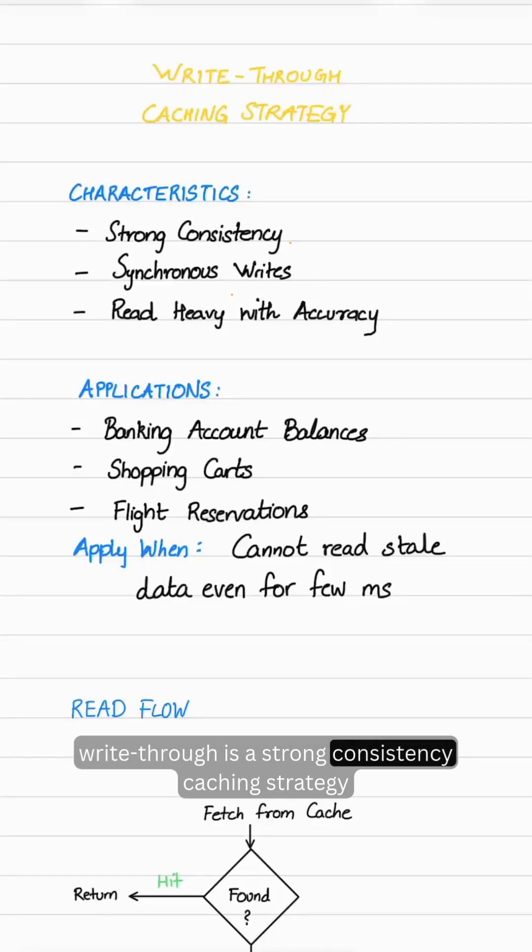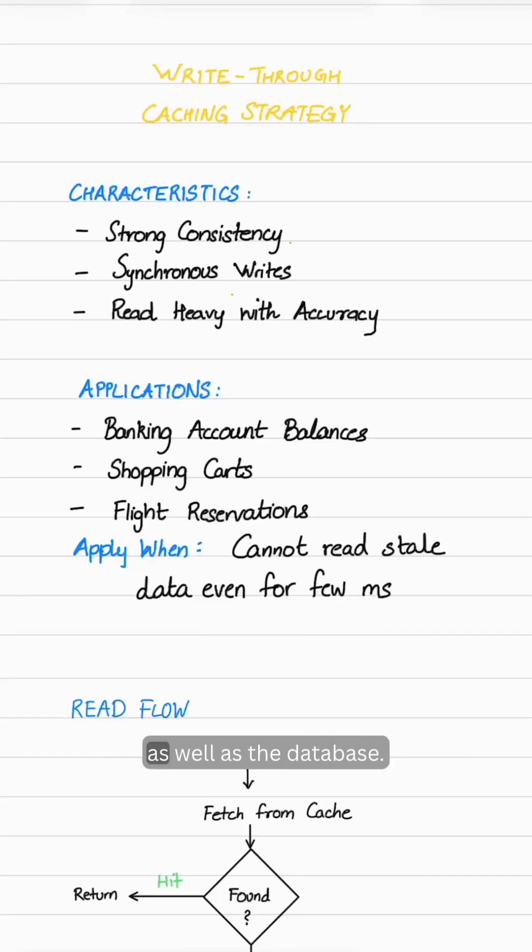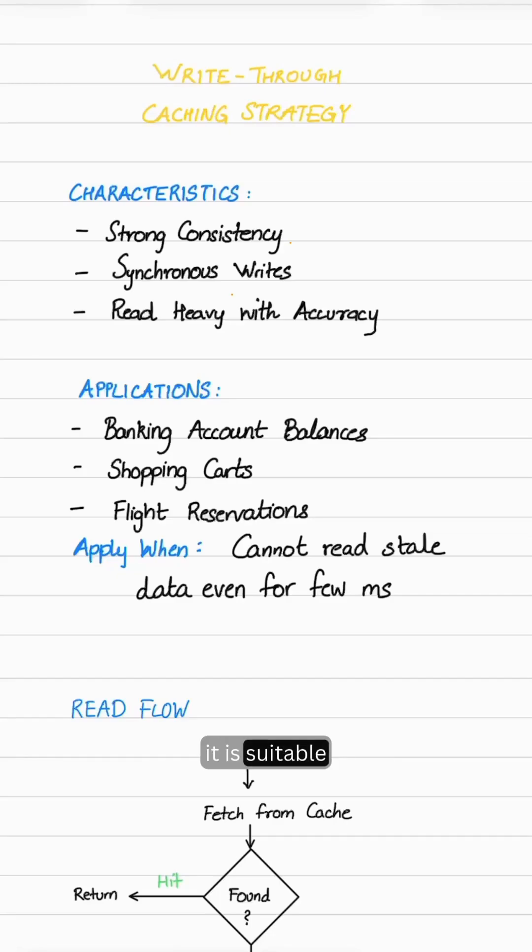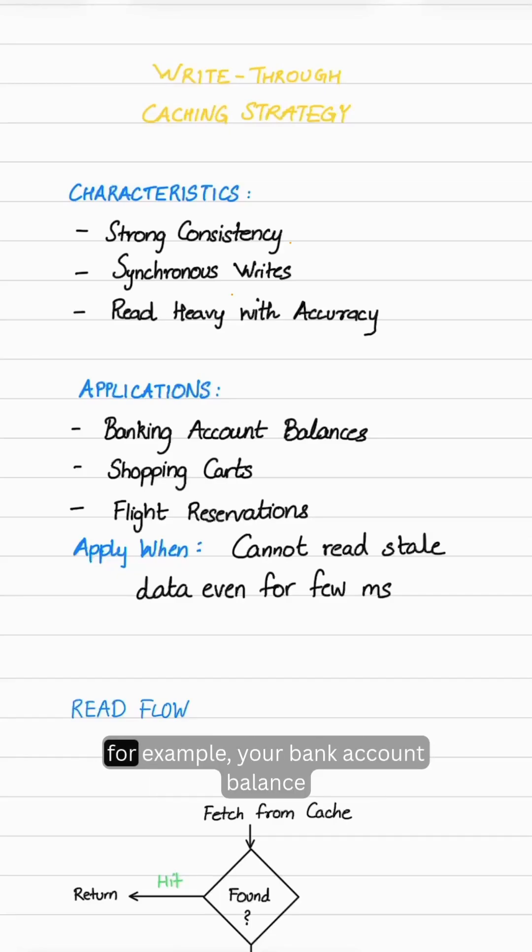Write-through is a strong consistency caching strategy. We make synchronous writes to both the cache and the database. It is suitable for read-heavy workloads where accuracy is important.